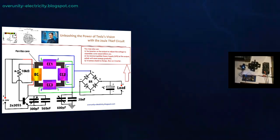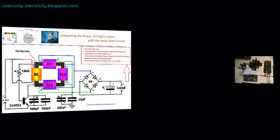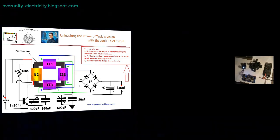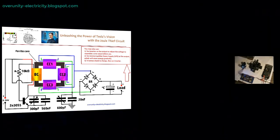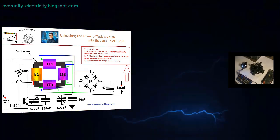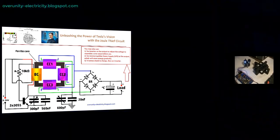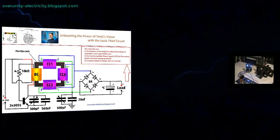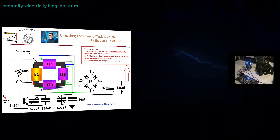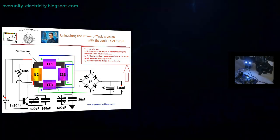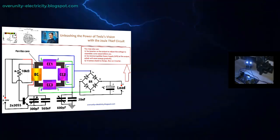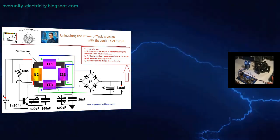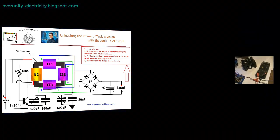The Free Energy Transformer represents a fusion of historical innovation and modern ingenuity. By harnessing the power of the joule thief circuit and Tesla's bifiller coil, this device offers a tantalizing glimpse into a future where energy independence is not just a possibility, but a reality. It is both a technological marvel and a symbol of resistance, offering a path toward freedom in an increasingly controlled world.